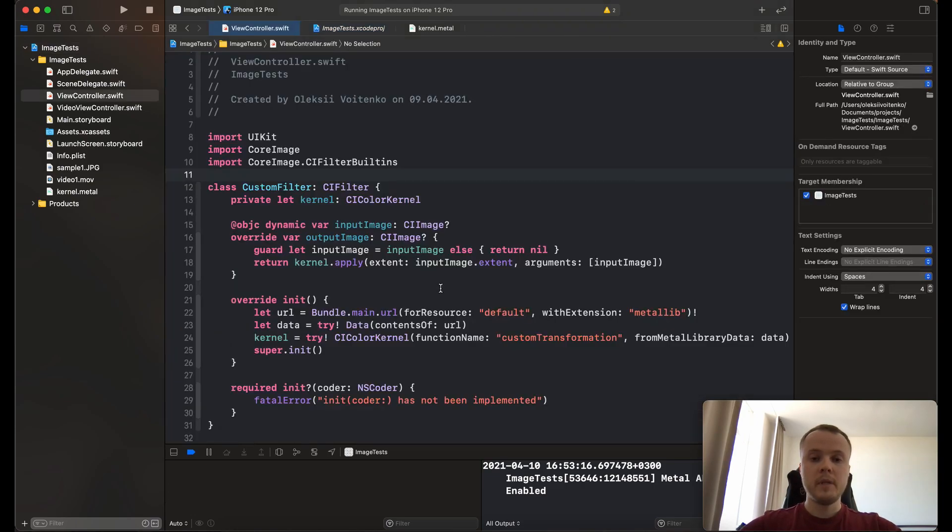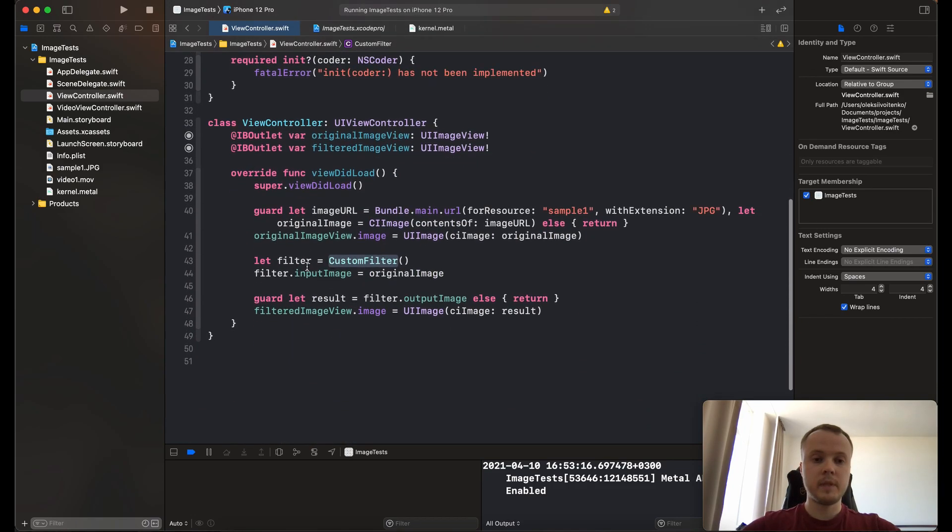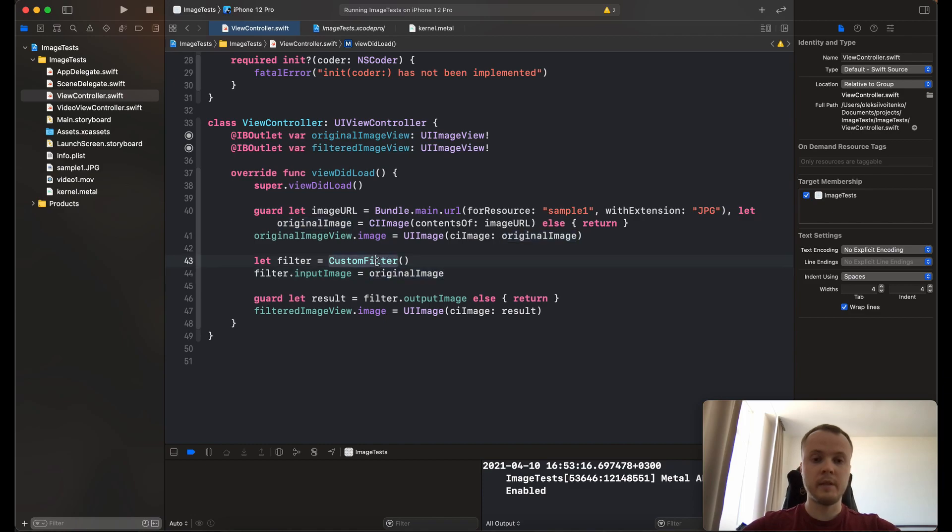Basically that's it, and you can use your custom filter the same way as you do for any other filters.